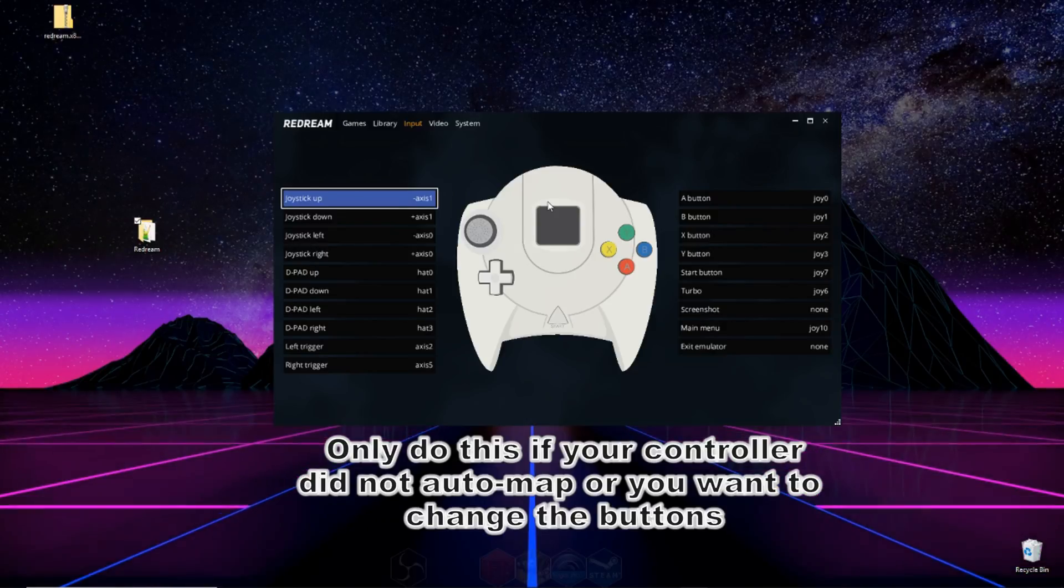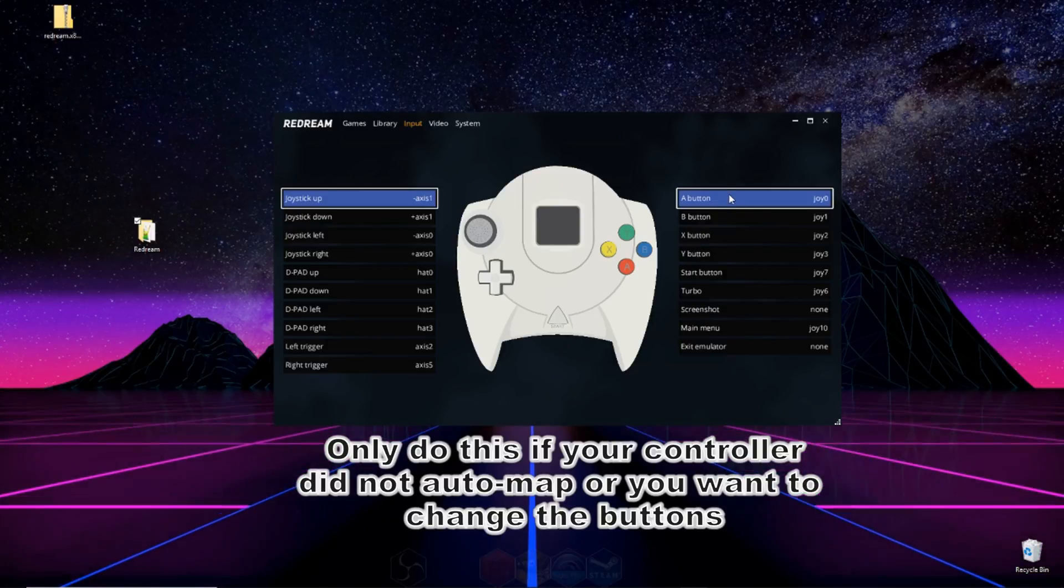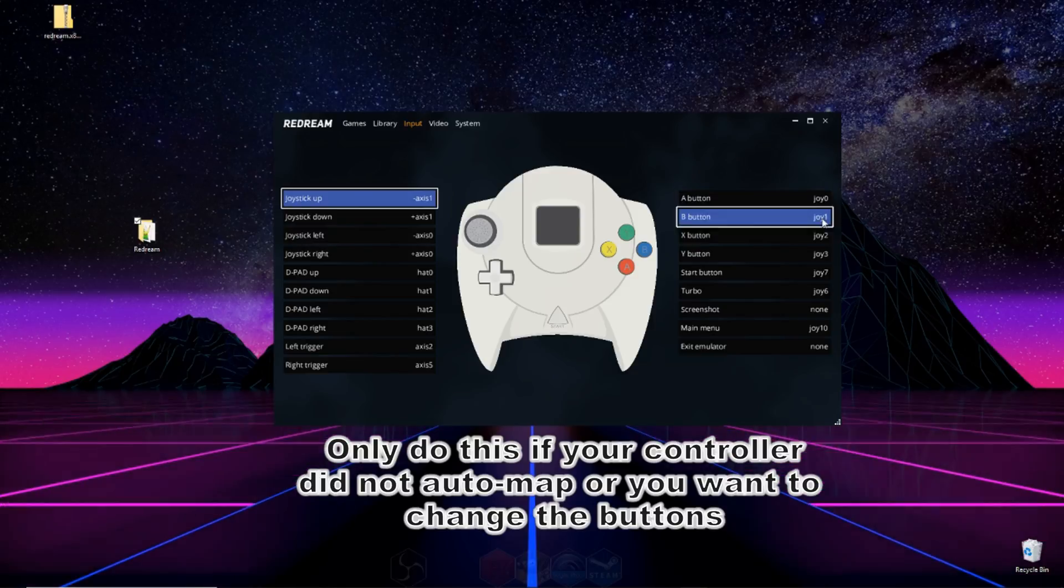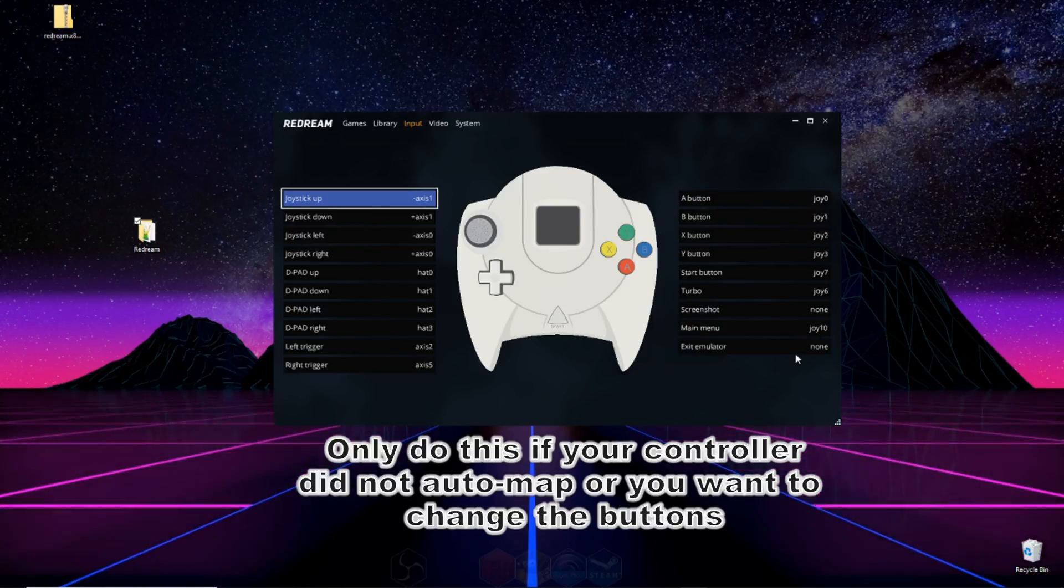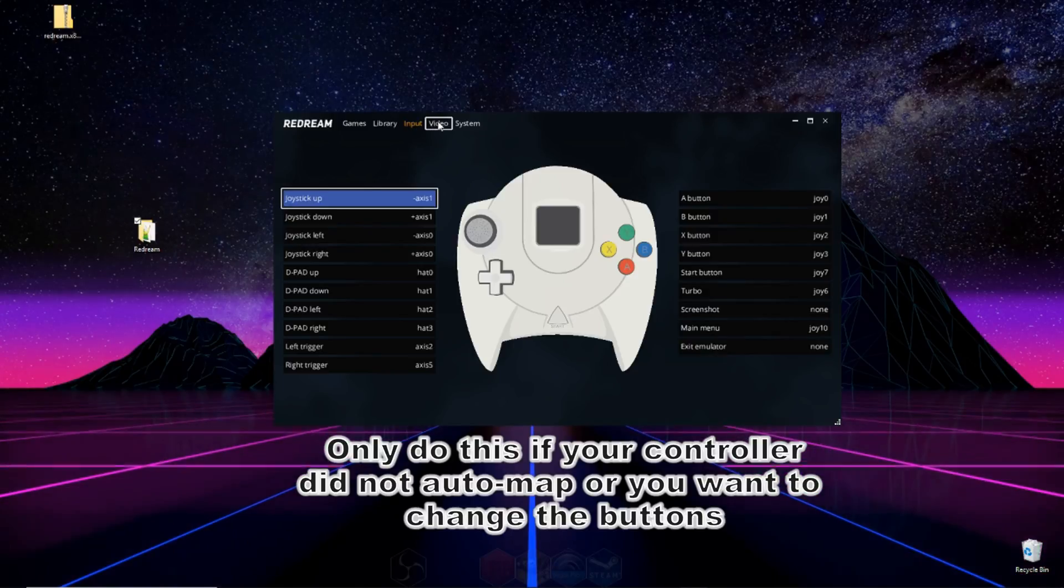On this screen, you can assign the buttons from your controller to the emulator. So to change the A button, you'd click on the A button thing right here. And then on your controller, you'd hit the button that you'd like to be the A button. And you do that for all these that are on this menu, except for exit emulator, unless you'd like to do that one.